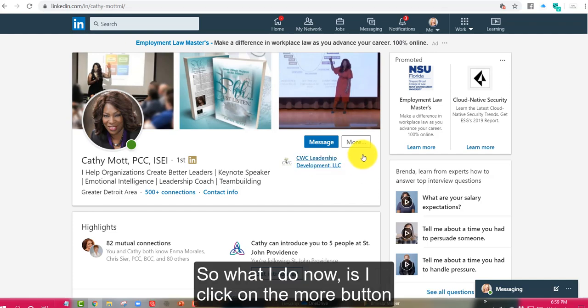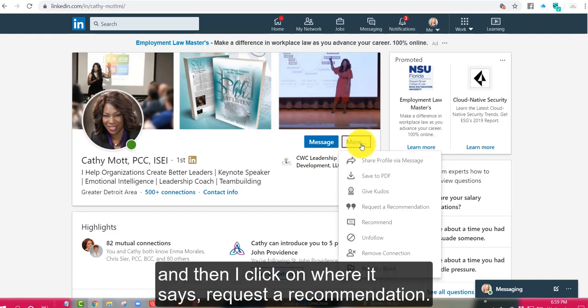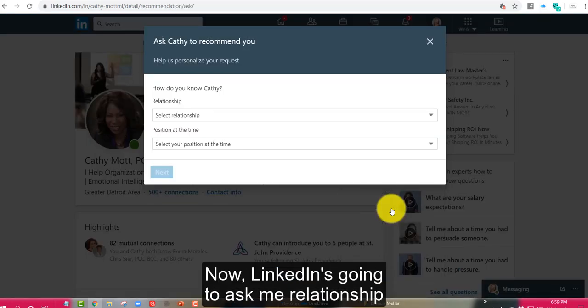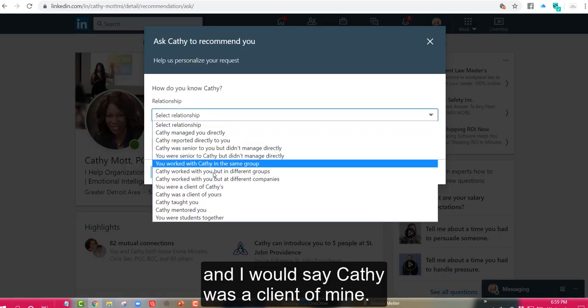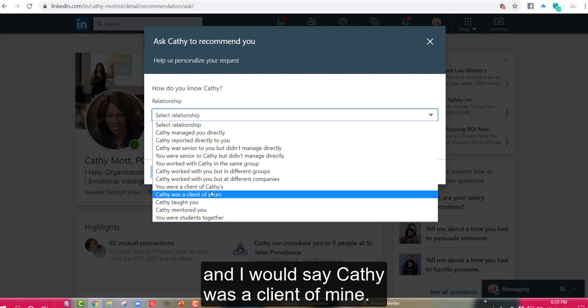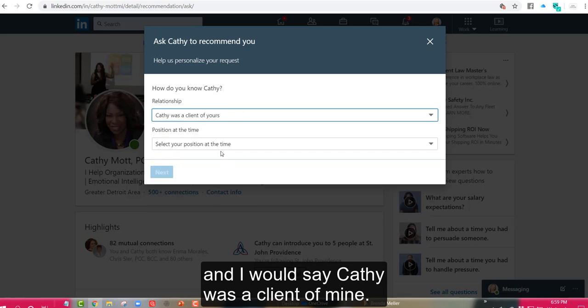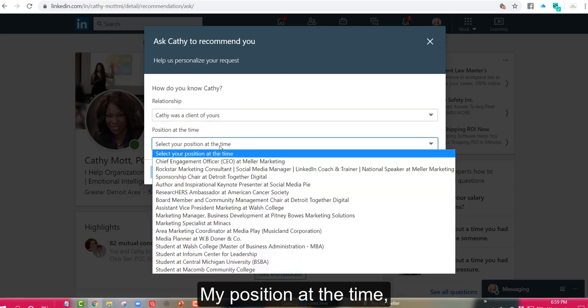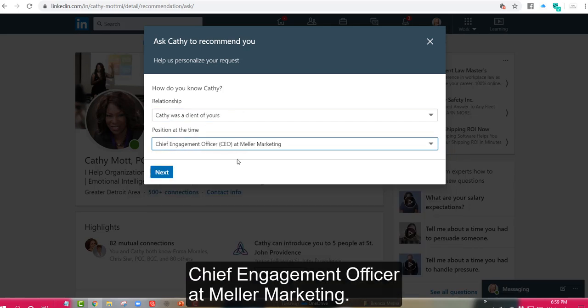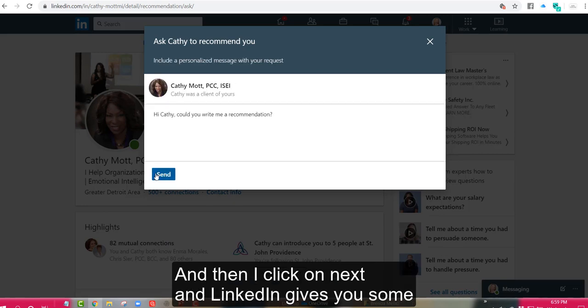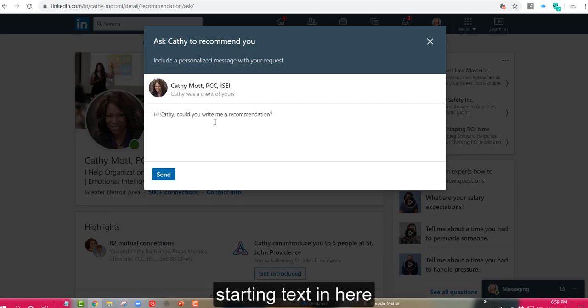So what I do now is I click on the more button and then I click on where it says request a recommendation. Now LinkedIn is going to ask me relationship and I would say Kathy was a client of mine, my position at the time, chief engagement officer at Meller Marketing. And then I click on next and LinkedIn gives you some starting text in here.